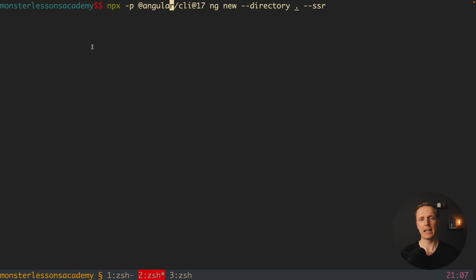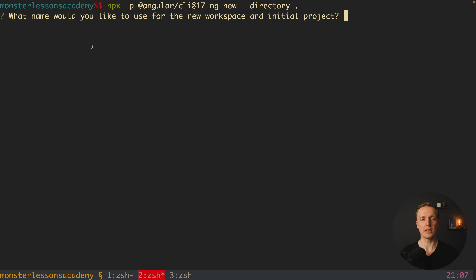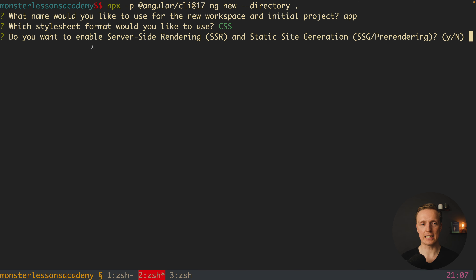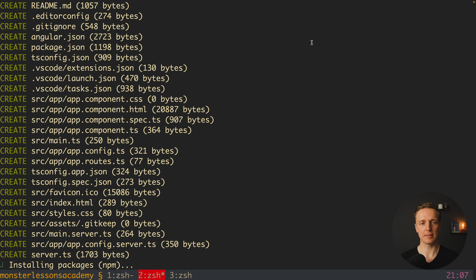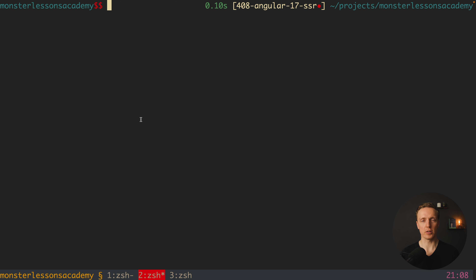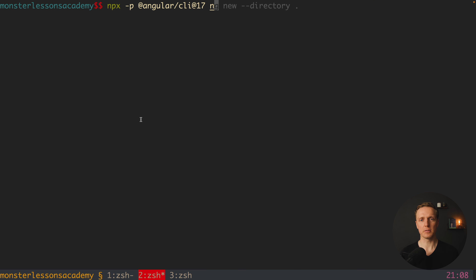The first possibility is to generate a project with the option `--ssr`. Here I am using npx and Angular CLI 17 to generate a new Angular application. This option will add server-side rendering for the project. Even without it, hitting enter will prompt: 'Do you want to enable server-side rendering?' Another possibility, if you already have a project, is to run `ng add @angular/ssr` — it will install the additional package and create all files needed for server-side rendering.